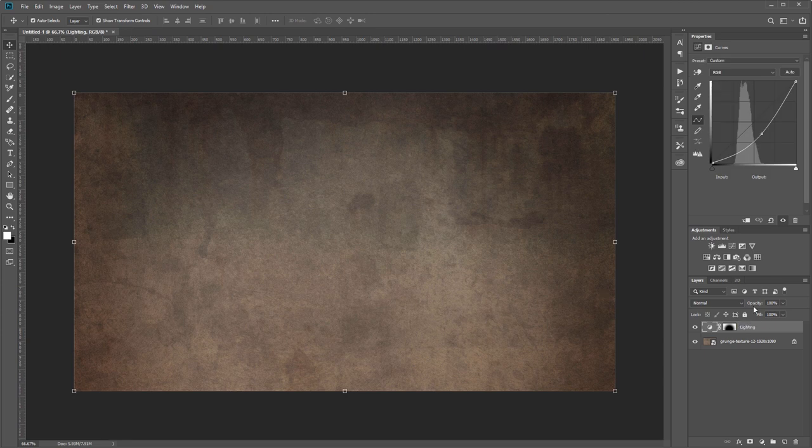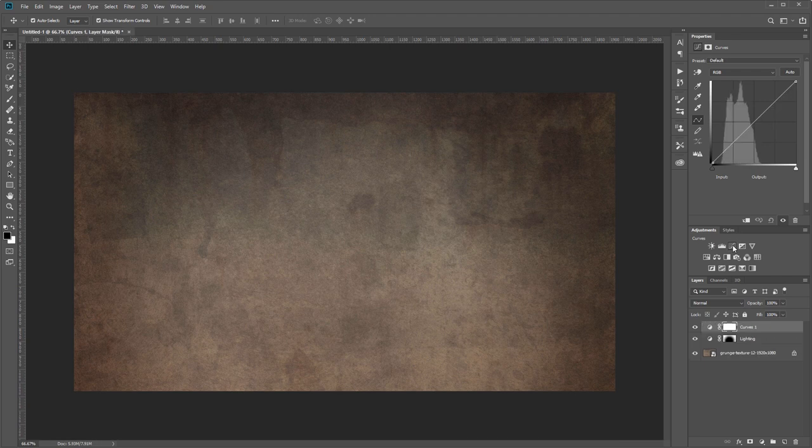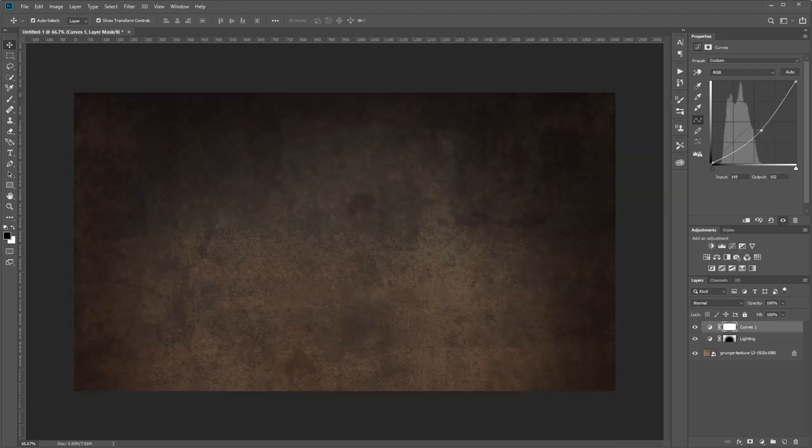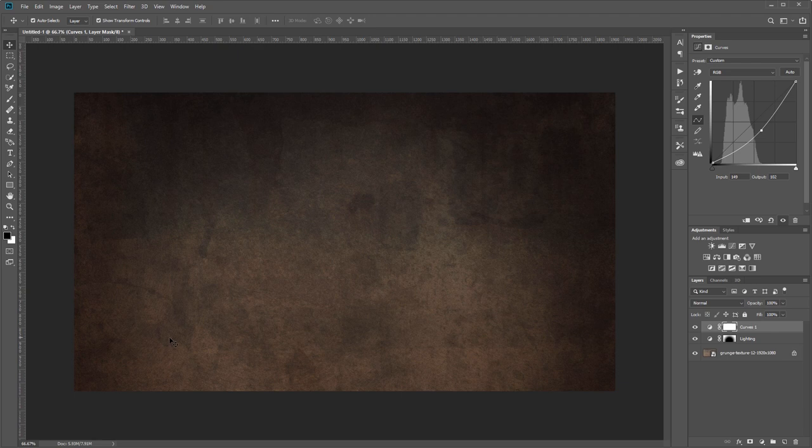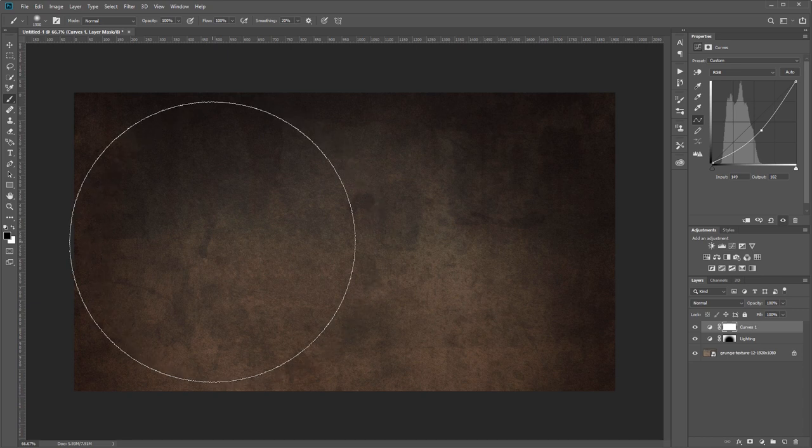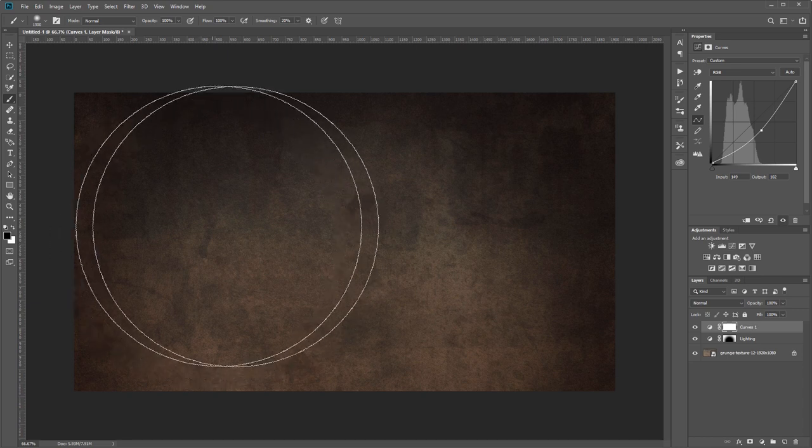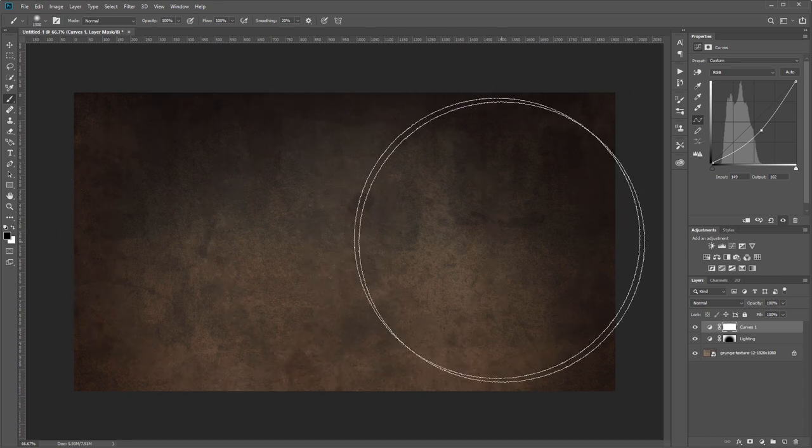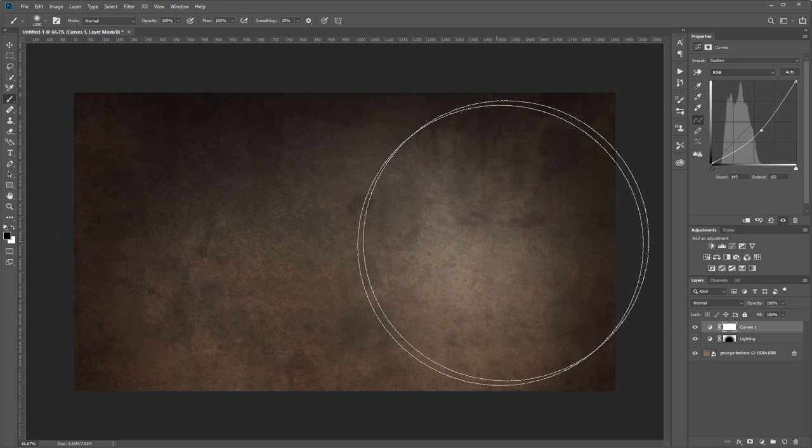I'll create one more curves adjustment layer and bring that down. What we're going to do with this one is use it to create a little more vignette only in the corners. Again I'm going to press B to choose my brush tool, and this time I'm going to paint everywhere on my mask except the very corners.